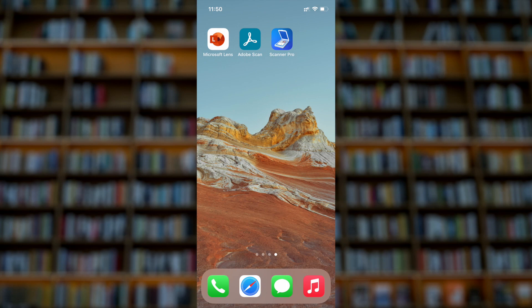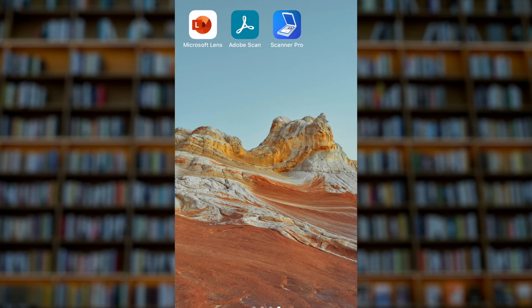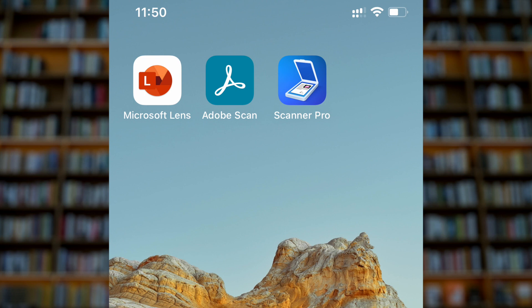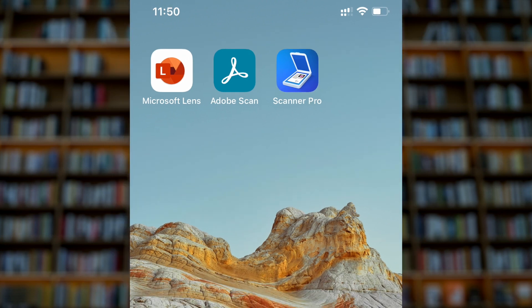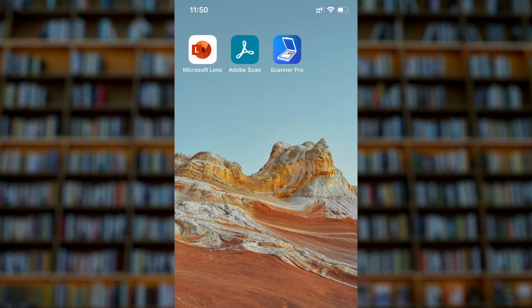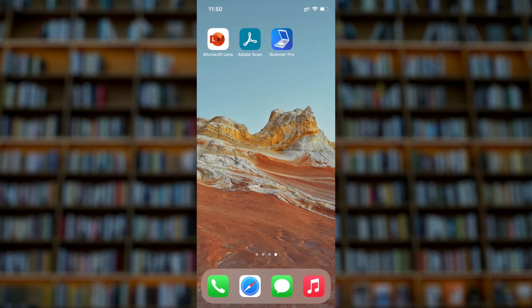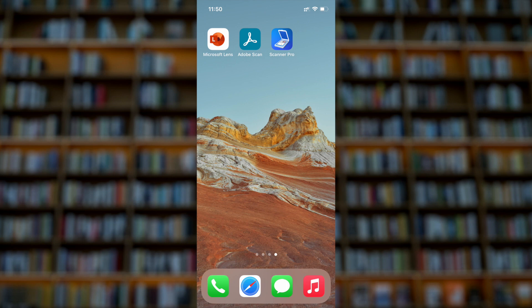The first app that I'll use is Microsoft Lens, and then Adobe Scan, and finally Scanner Pro. It doesn't matter what app you use, the principle is the same. It's more important on how you correctly scan the documents so that it will give you the best result for the purpose.